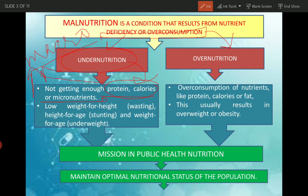What does undernutrition result in? Low weight for height - that is wasting, where weight is less compared to the expected. Height for age - where according to your age, your height is less. When you go to a doctor, you can see a chart which shows the ideal weight for a child - that is weight for age.